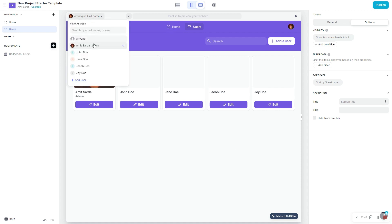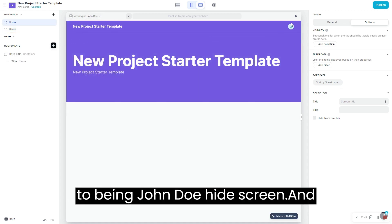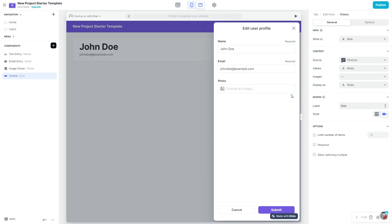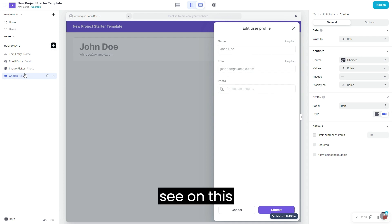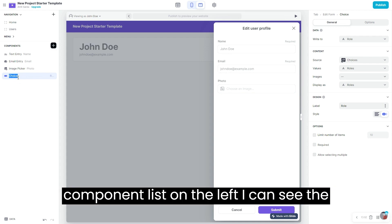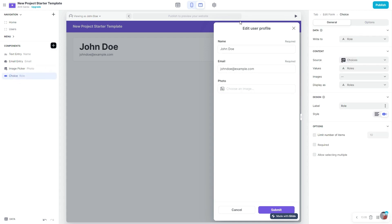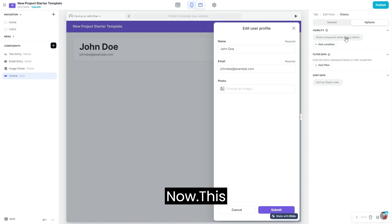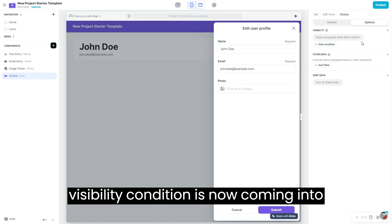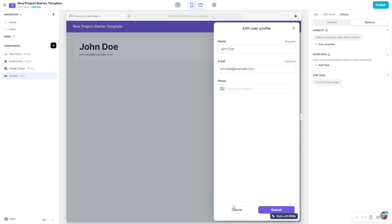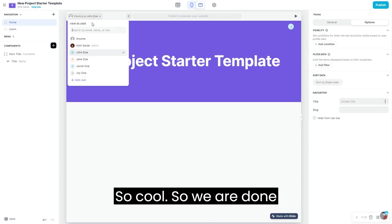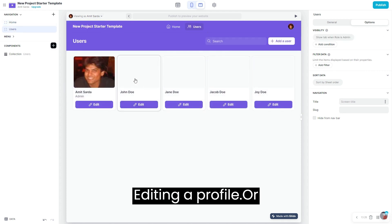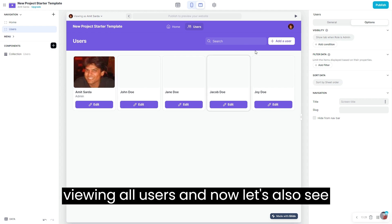We didn't need this visibility condition when adding a new user because we already have a visibility condition at the tab level itself — anyone who is not an admin won't see the 'add a user' button. Now let's switch to viewing as John Doe. As you can see, the choice component for role is in the component list on the left but it's not visible on screen because the visibility condition is now coming into play.